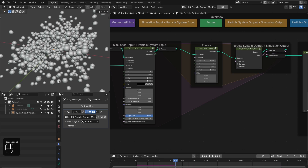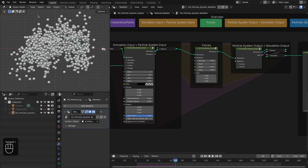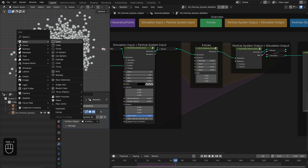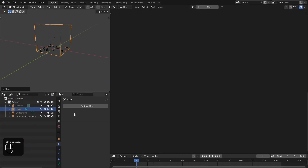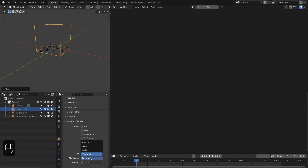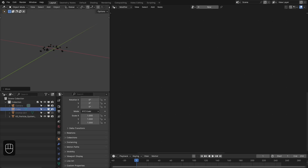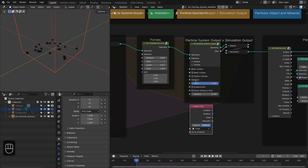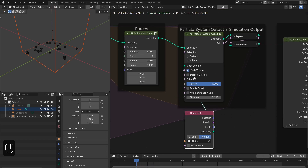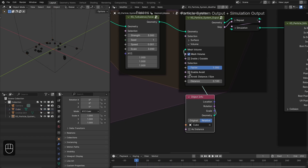Hide the emitter object. The first thing is to contain these particles in a box, so we're going to use a cube — change it to wireframe and disable it in render. Change the containment to relative and use the volume option, plug it in, enable it, and use the inside option to keep particles inside. Enable avoid and avoid by size.